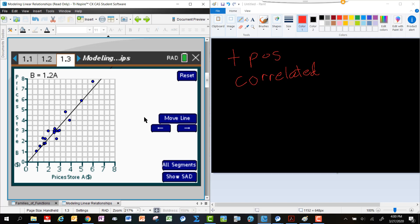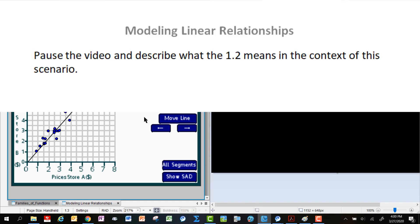So I've stopped my line at 1.2A and you may have stopped yours at a slightly different number, but I think this looks like a pretty nice model for the relationship between the prices at Store A and the prices at Store B. But I want you to talk to me just a second about what you think that 1.2 represents. So interpret that for me.